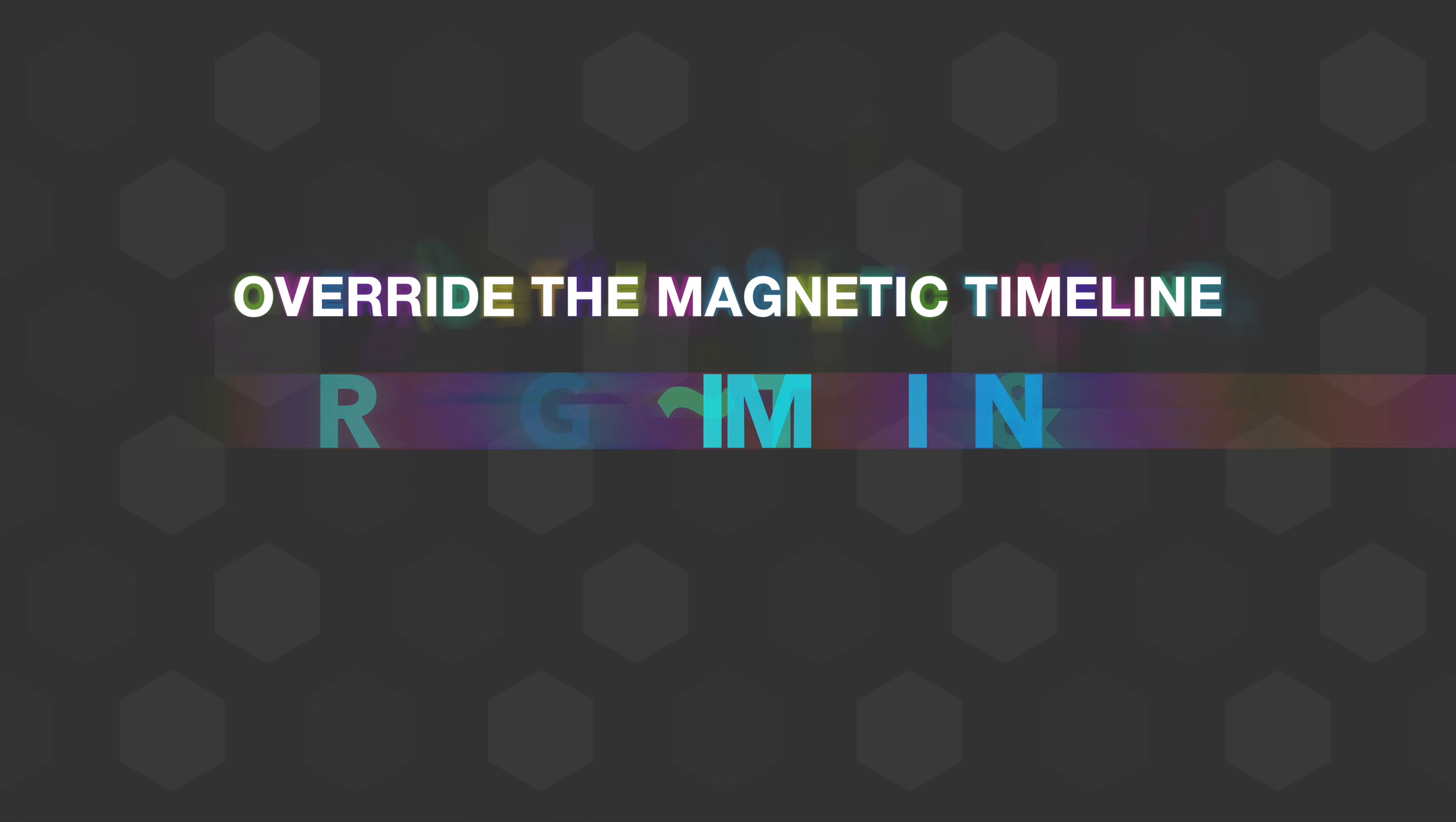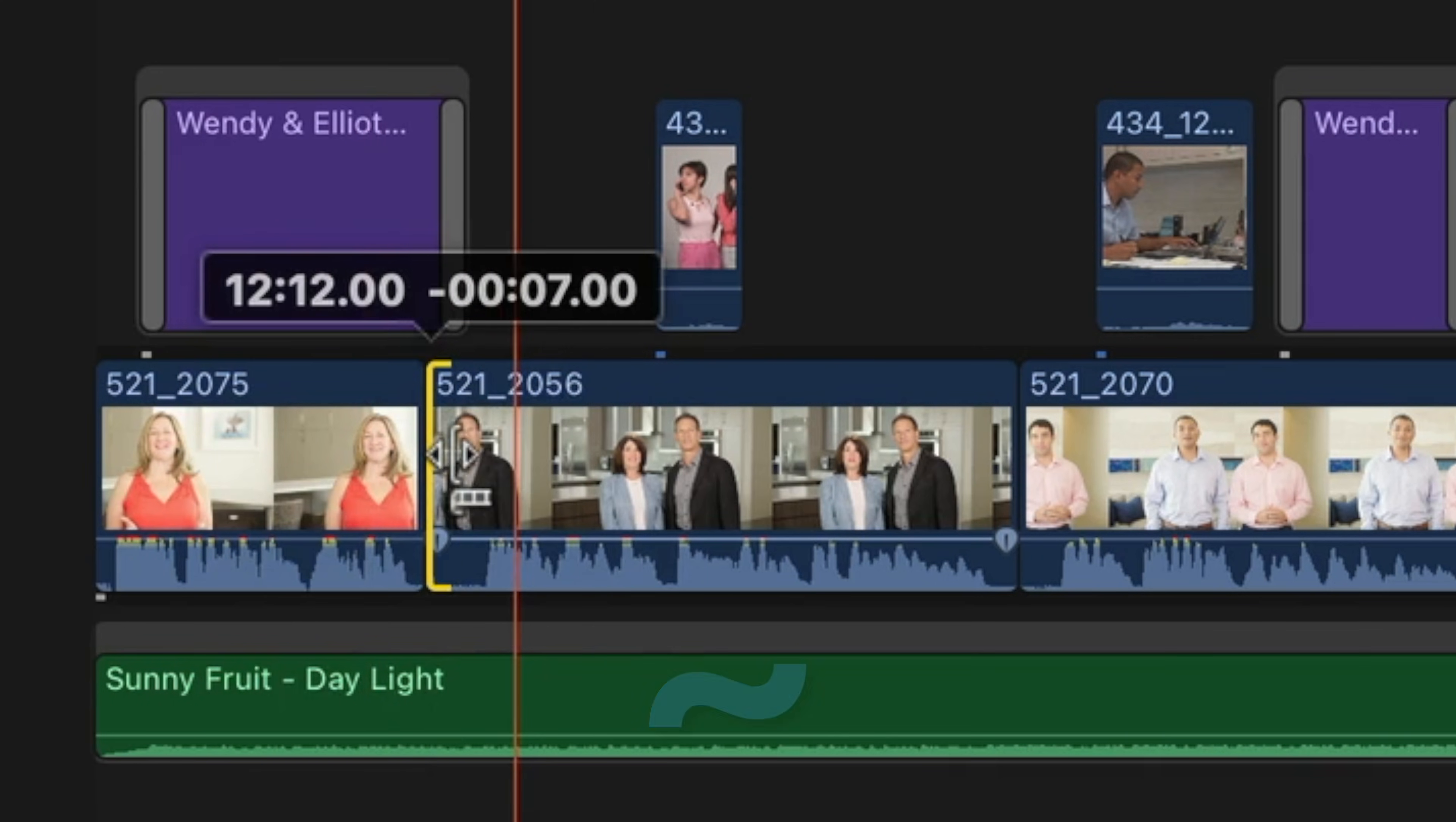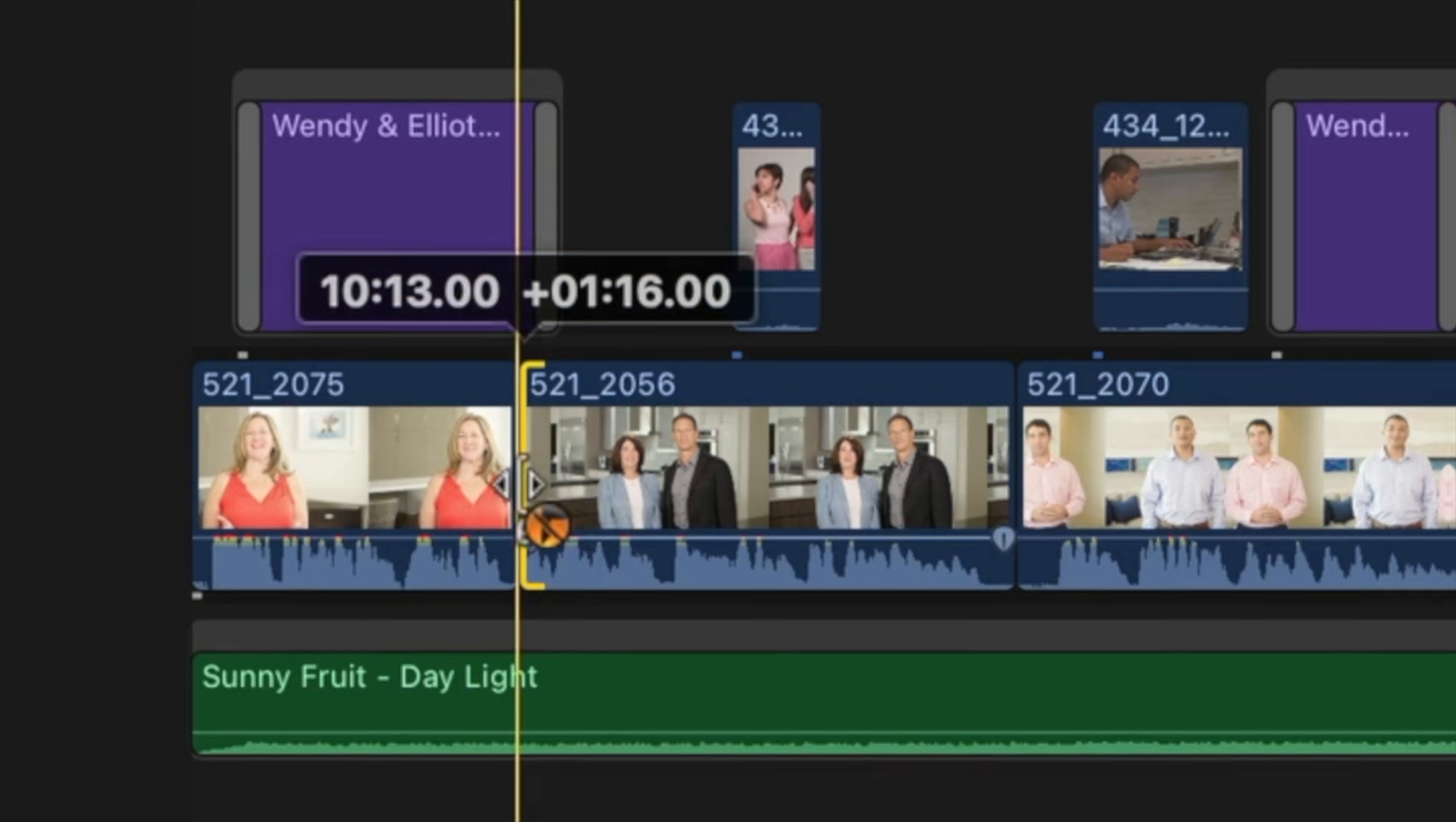Another way to use the tilde key to override the magnetic timeline is when you're on the trim tool. Now while I do this, I want you to focus on this B-roll clip here. Without the tilde key, if I trim the clip, the B-roll shot stays exactly where it is. If I hold down the tilde key, again, I get that orange icon. I can trim this shot, but that B-roll shot stays equidistant to my cut point. Do you see that?